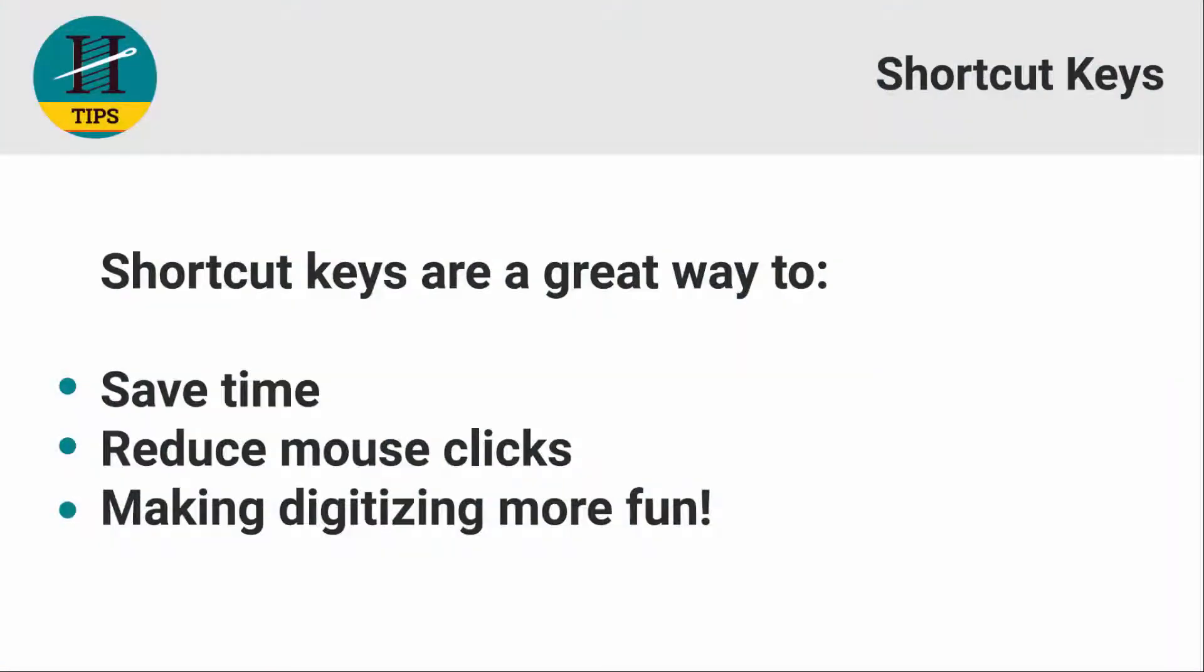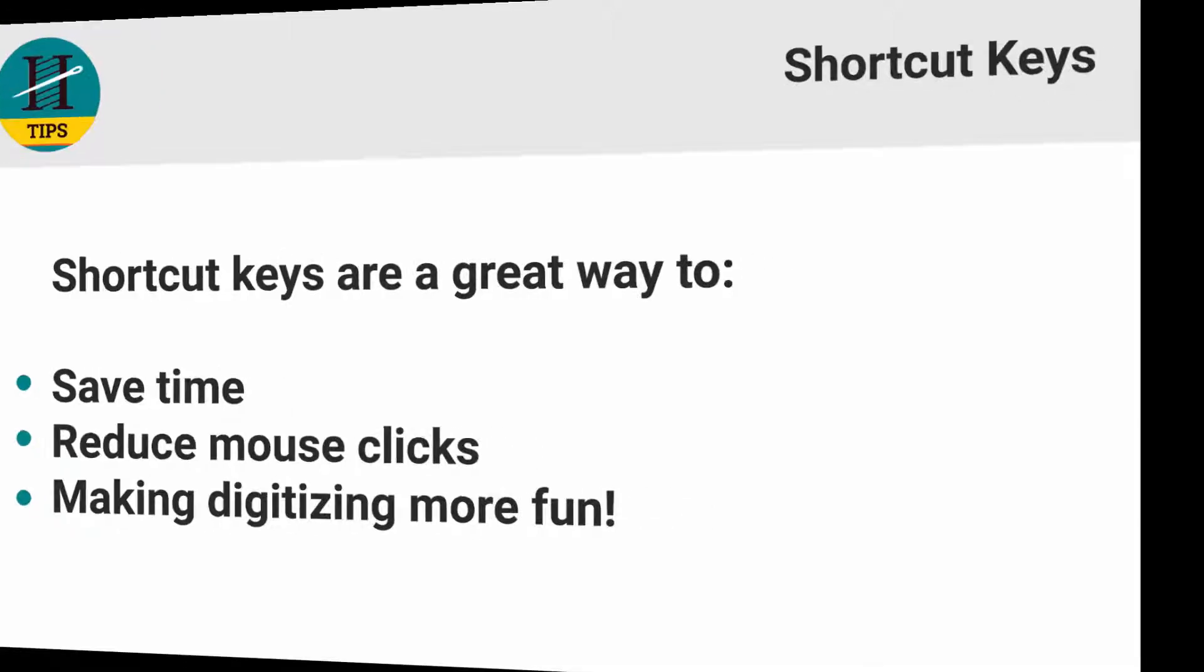I love using shortcuts. They're a great way to not only save you time, but they also reduce the number of mouse clicks you have to do when building a design, and in the end makes digitizing a lot more fun. Let's explore some of the common shortcuts you can use in Hatch Embroidery.